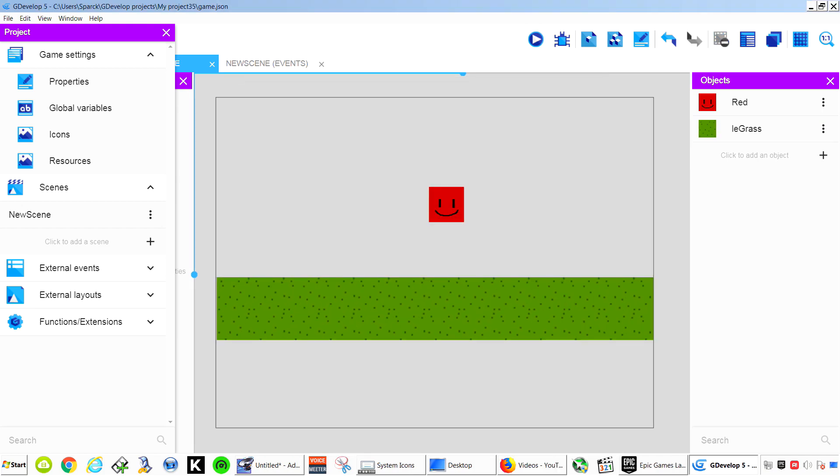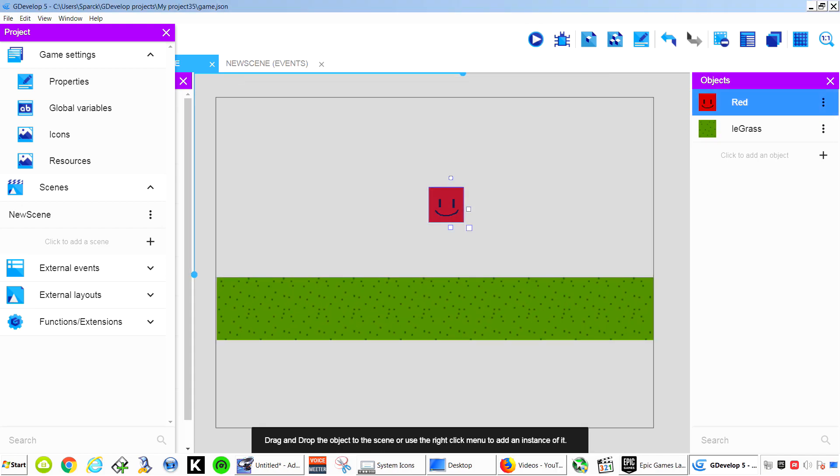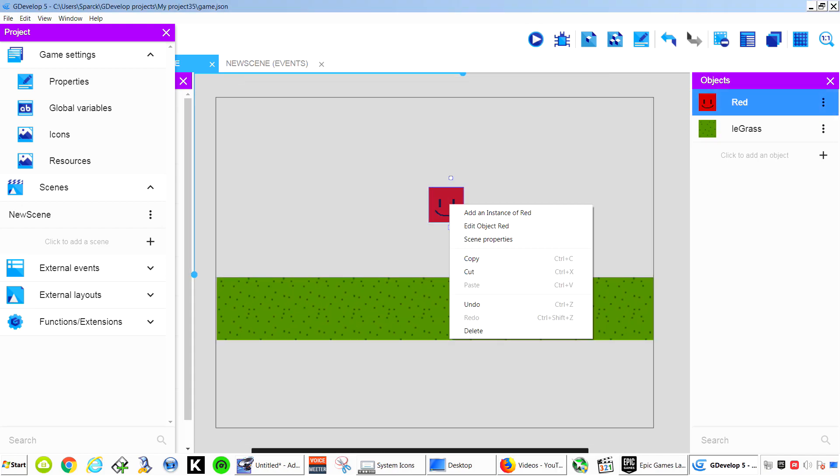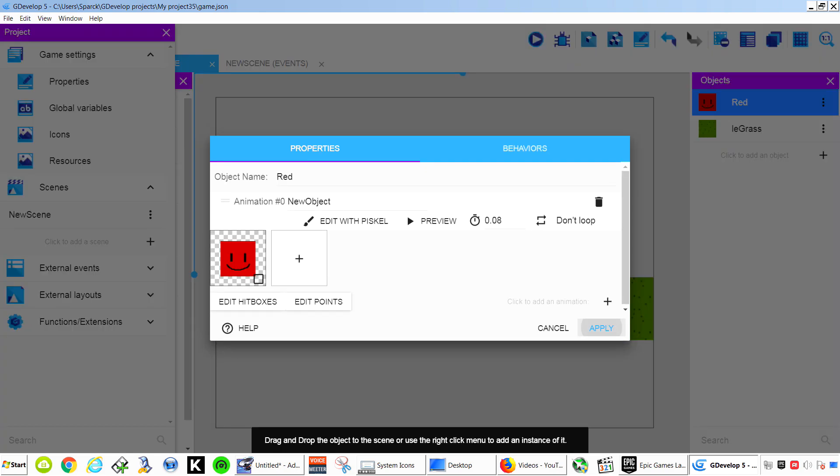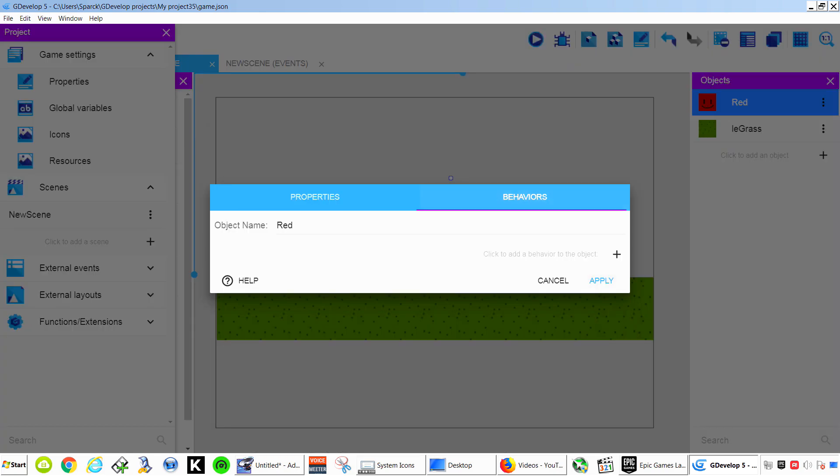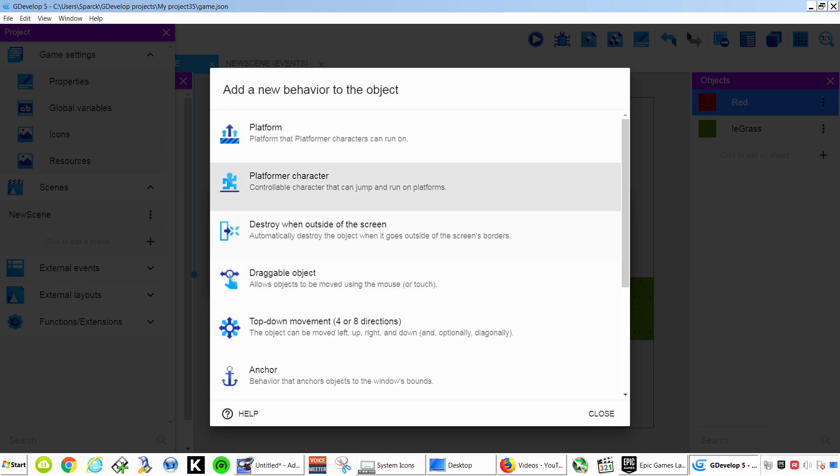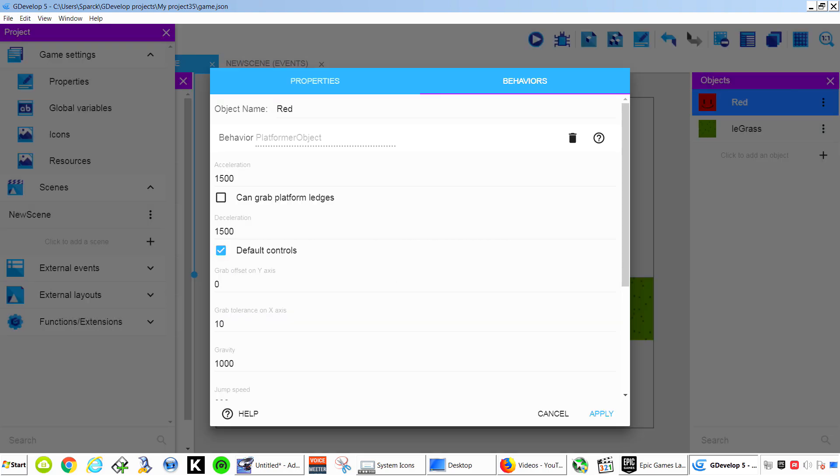Drag this up higher. There we go. So let's give this little guy a behavior. Right click on it and let's go Edit Object. We are going to go to Behaviors. And let's make this a Platform Character.